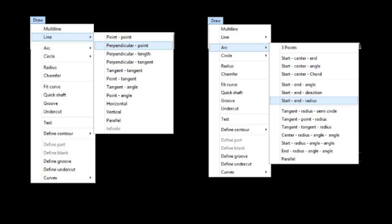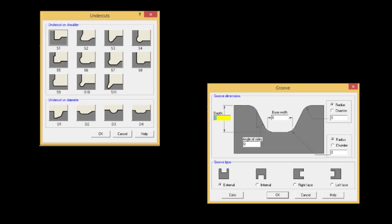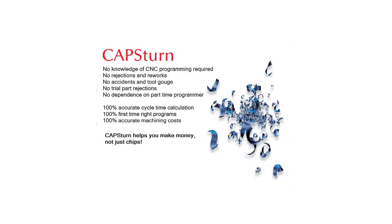The special inbuilt CAD has features that enable you to quickly define undercuts and grooves. Capstone helps you to make money, not just chips.